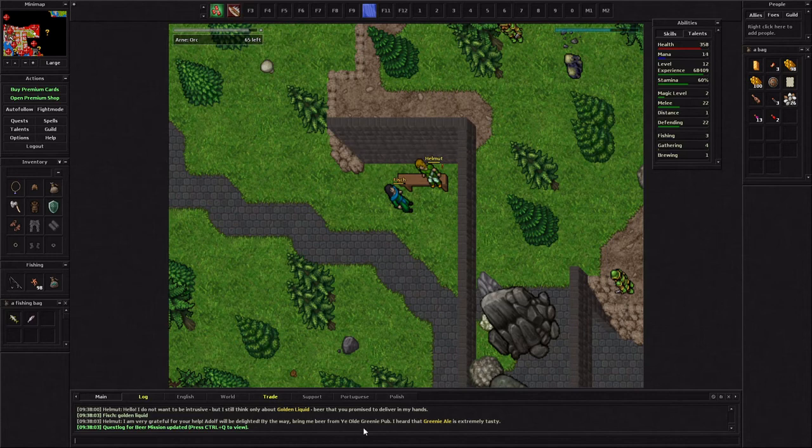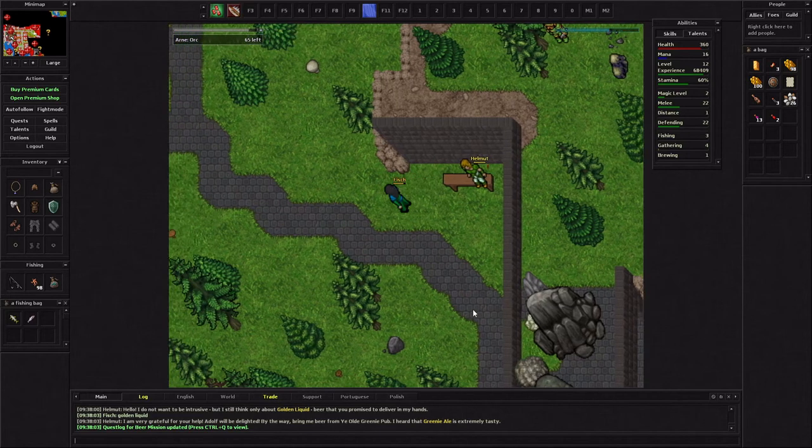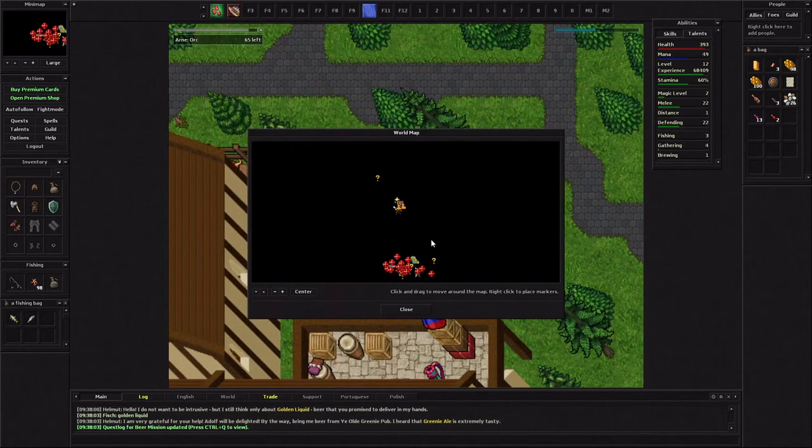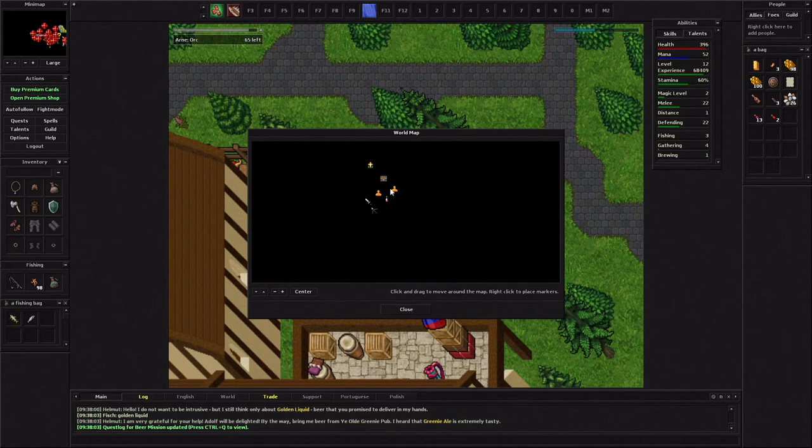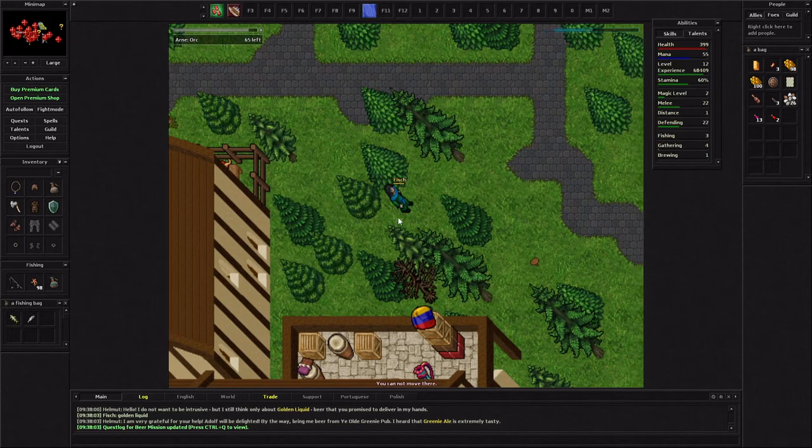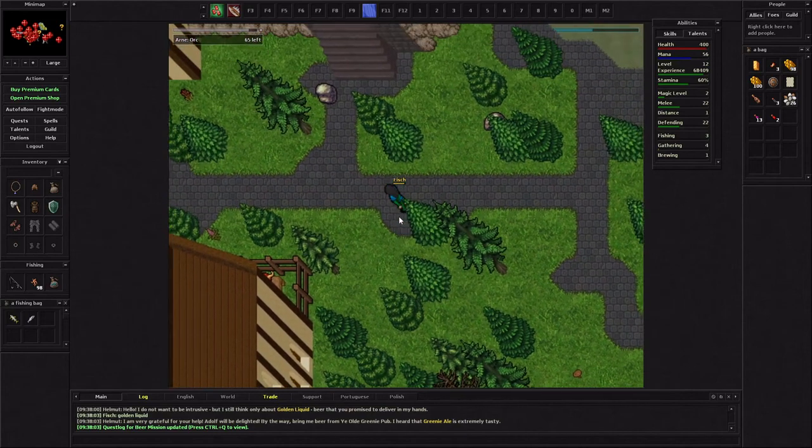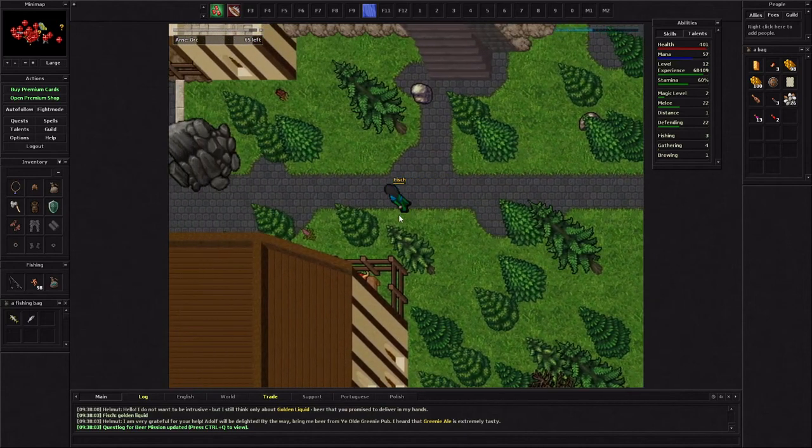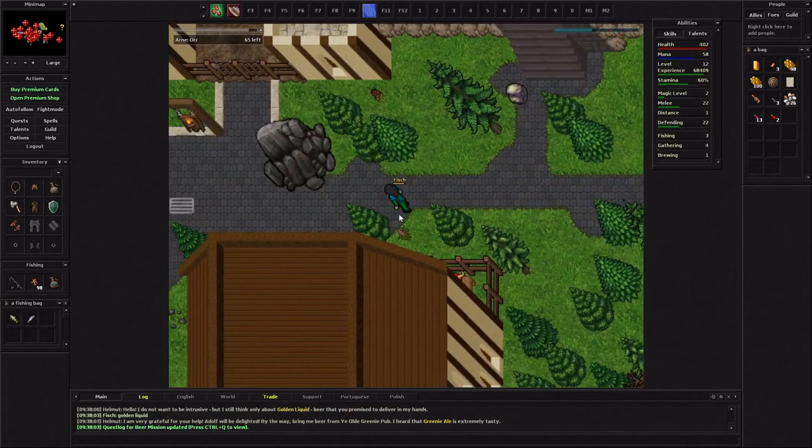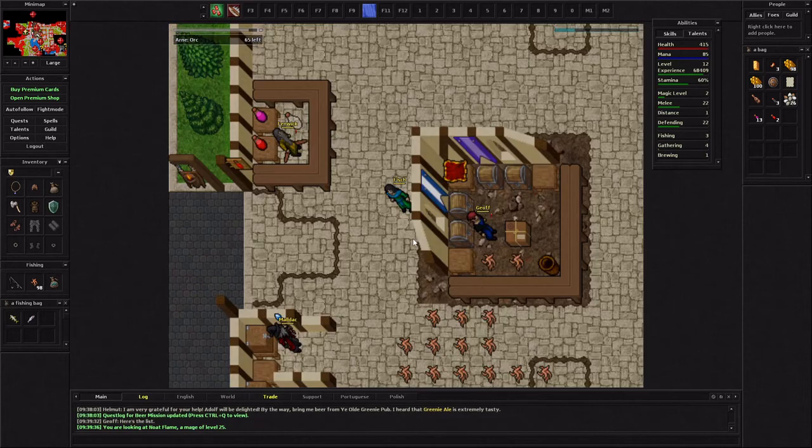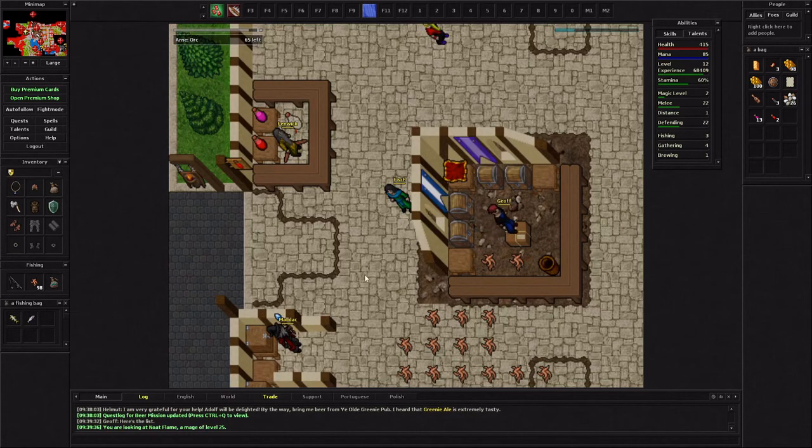All right Helmet I got it for you. Golden liquid. He gave me a thousand exp. Bring me greeny ale. Okay. All right so I was looking, it looks like the Adolf guy I need to talk to is in a different town. I don't know how to get over there but I'll just keep that task in the back right now. Well that's going to go ahead and conclude this first look video of Zezenia Online.